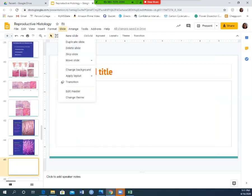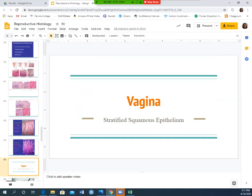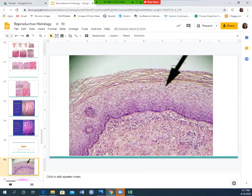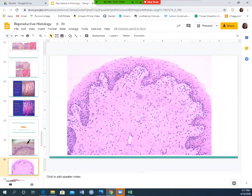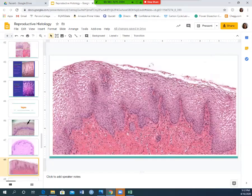The vagina is lined with stratified squamous epithelium because of the high amount of friction it experiences — from sexual intercourse, from delivering a baby, and from the monthly menstrual cycle. In histological pictures of the vagina, you'll see a lot of stratified squamous epithelium at the top. Any area with significant friction will have stratified squamous epithelium.